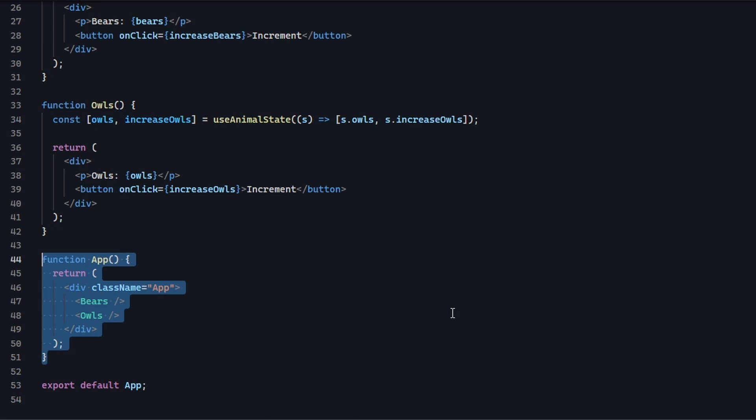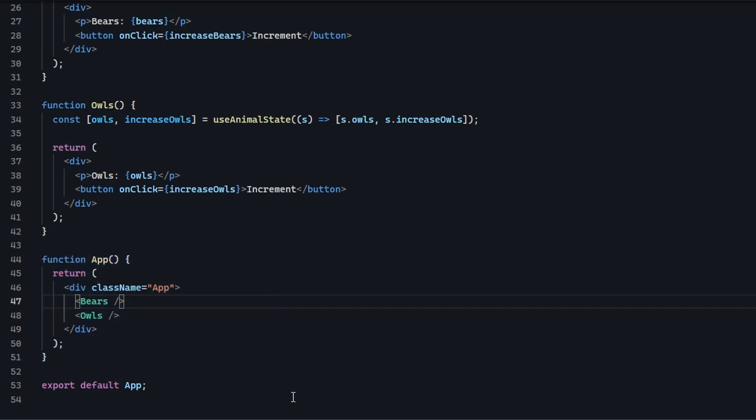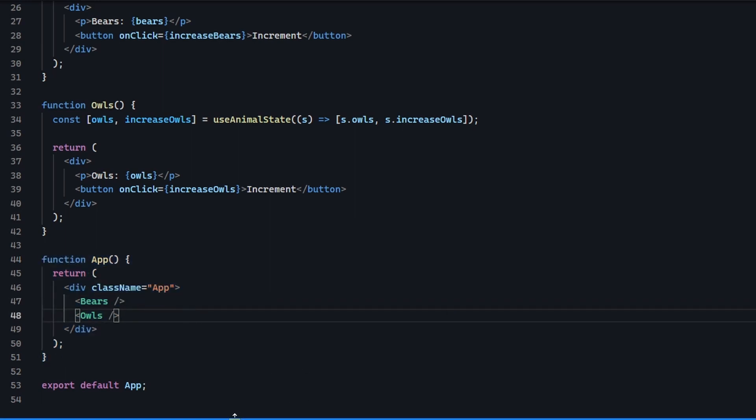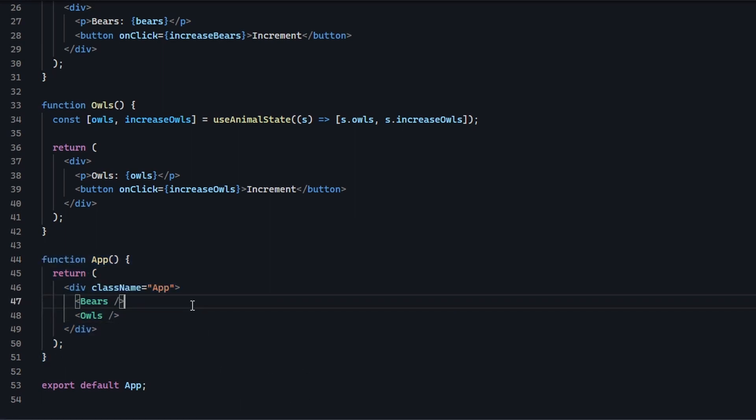The reason I did this is that you don't want the bears component to update when the owls change and the other way around. This is a very common pattern in React — you only want to re-render the things that actually change.